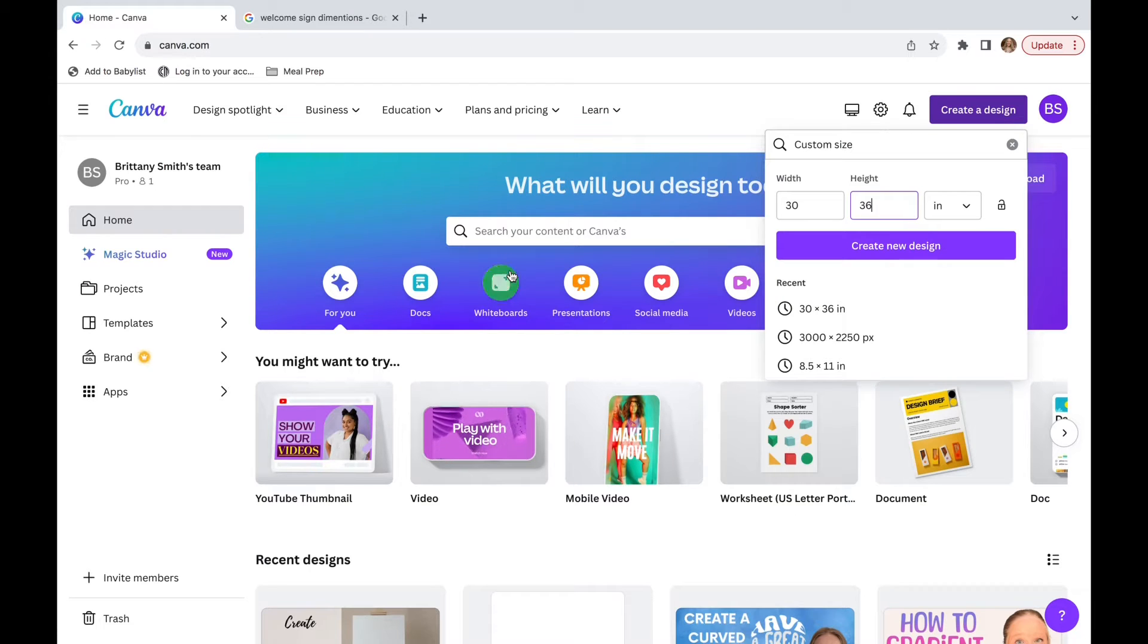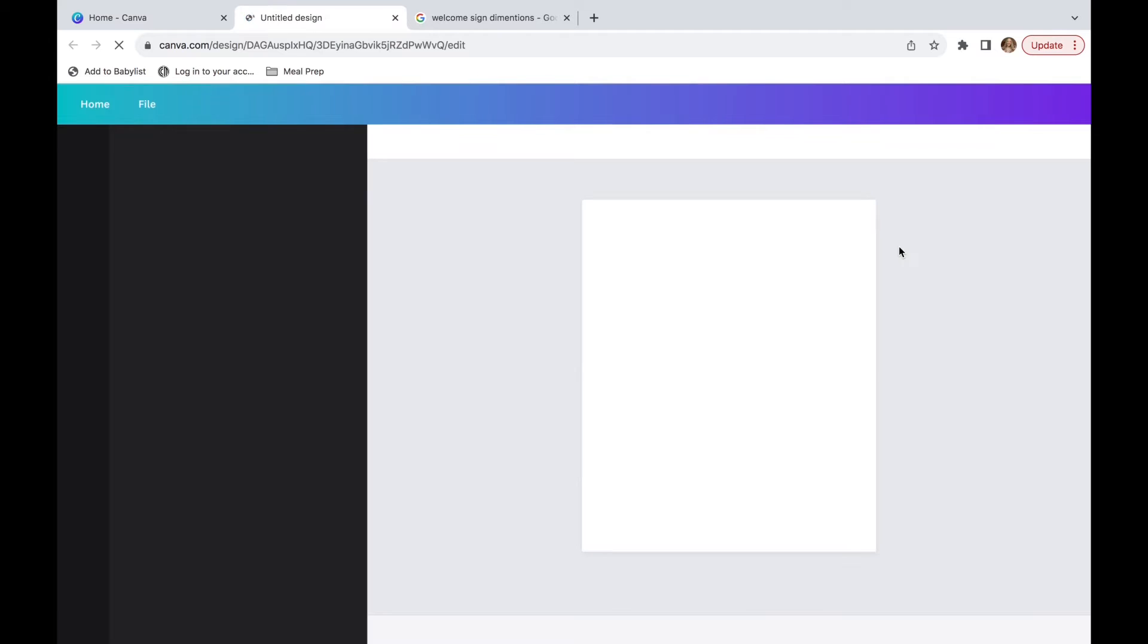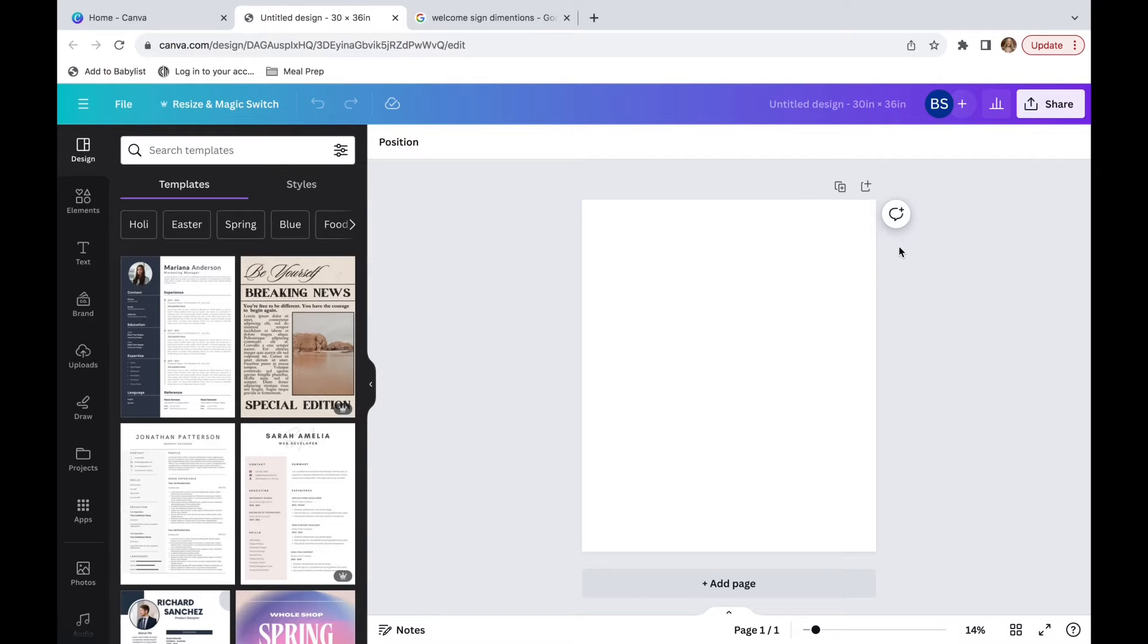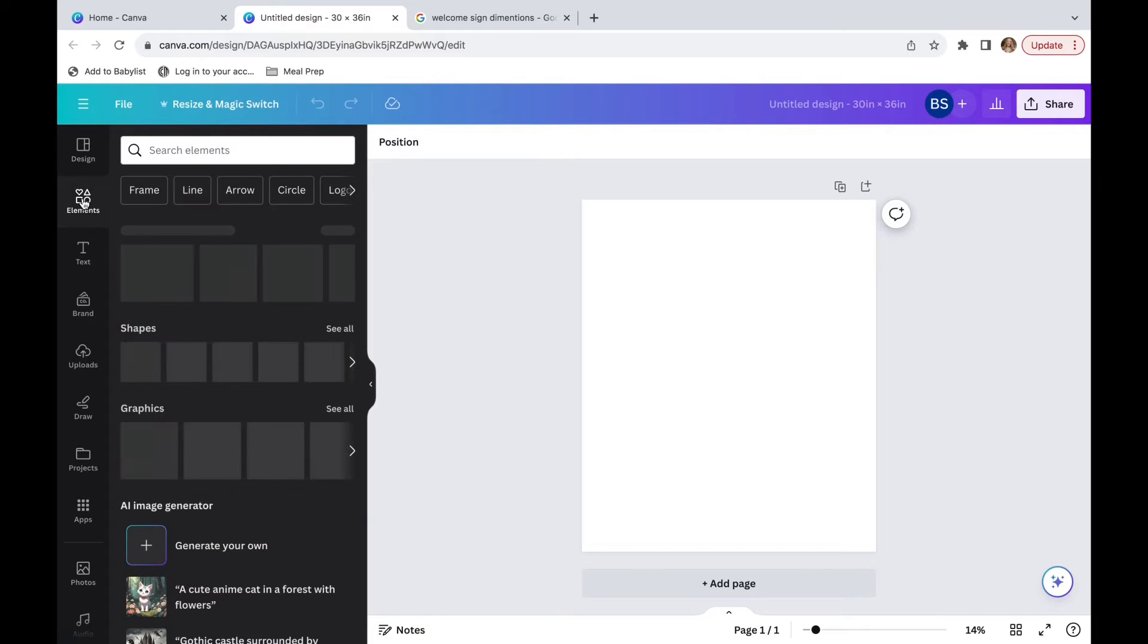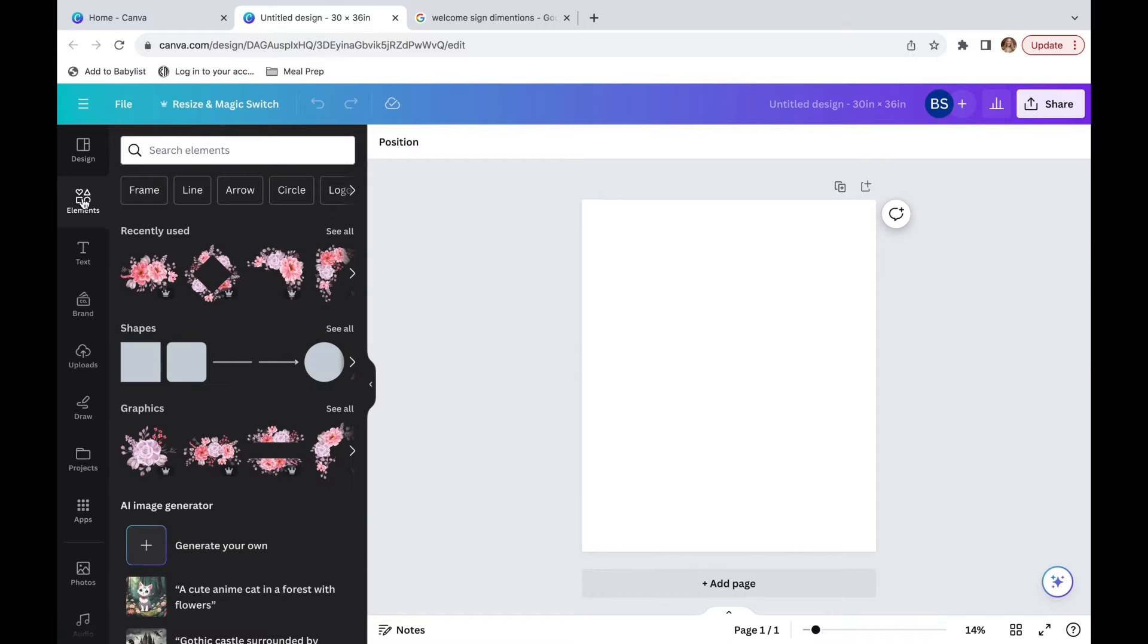So I'm going to click create a new design. And now we are left with a blank document. The first thing I'm going to do is go and find some elements to add on the border. So I'm going to click on elements in the left corner.